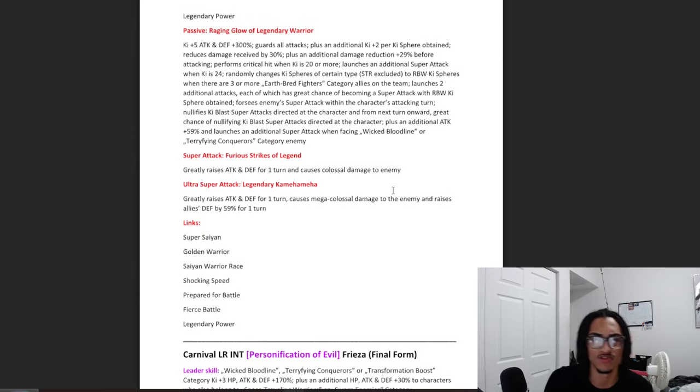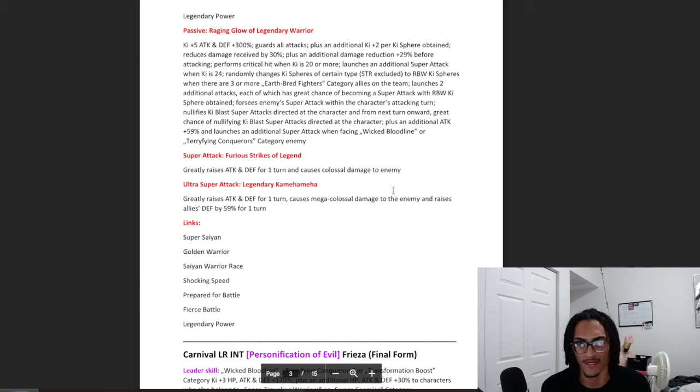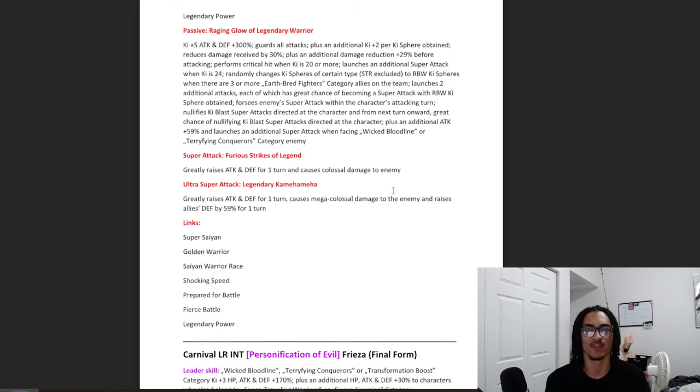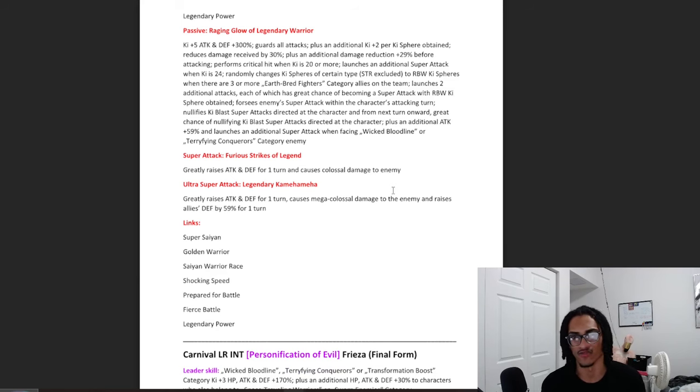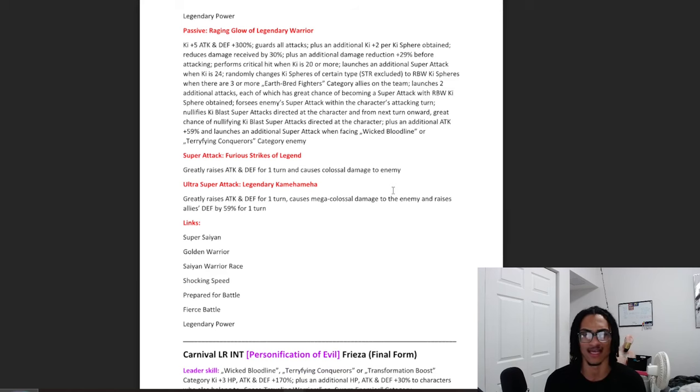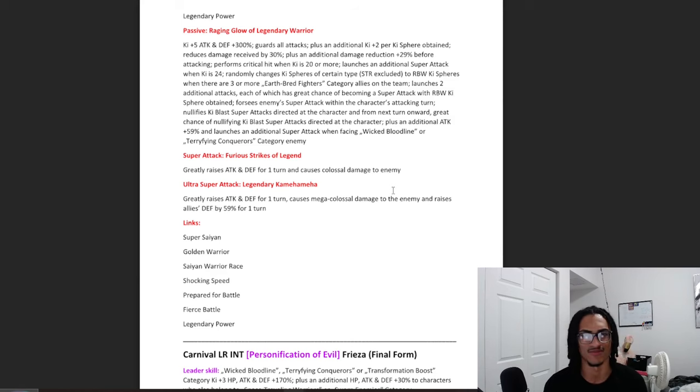Super Saiyan Goku is probably a god. 5 key and 300% attack and defense at the start of turn, great. Guaranteed Guard, great. 2 key per key obtained, great. 30% damage reduction with his already unrestricted guard, great. Gets an additional 29% damage reduction before attacking. Amazing. So he has Guard with up to 59% damage reduction before he attacks, which is obviously bananas.